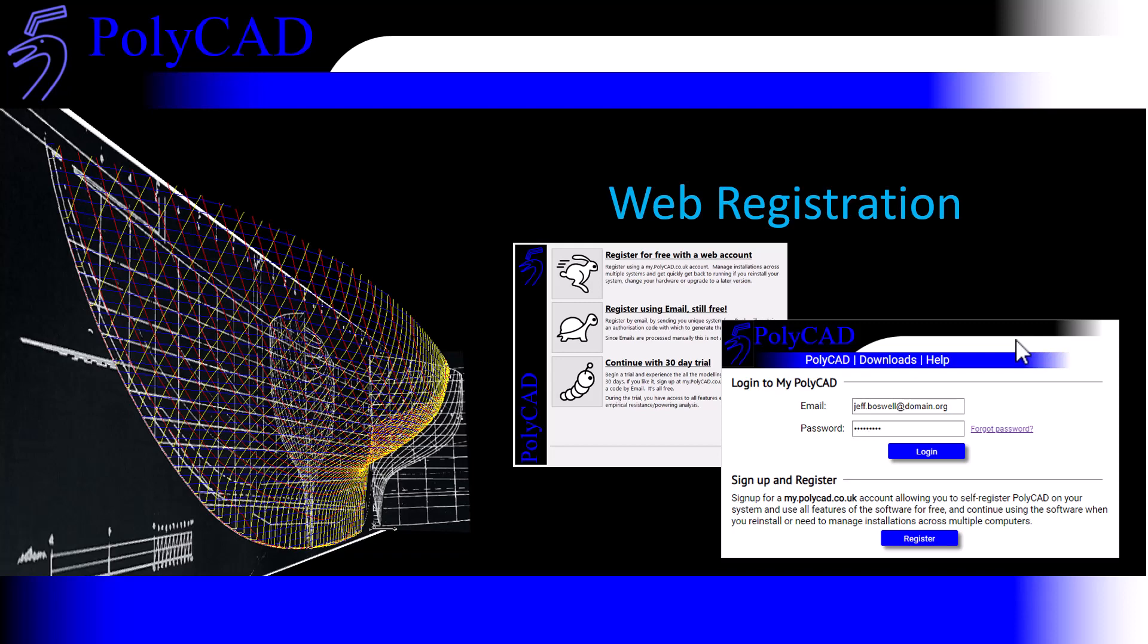This video introduces the new web registration process introduced in PolyCAD 10.6. This replaces the email process that's been used for more than 20 years.